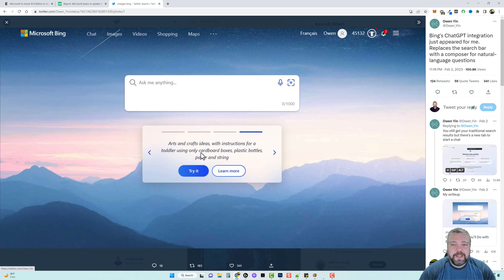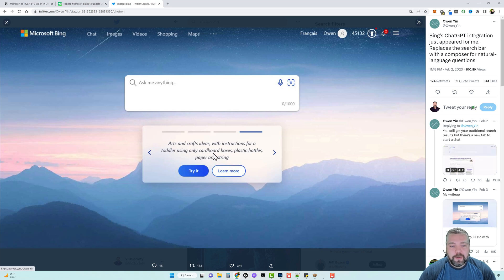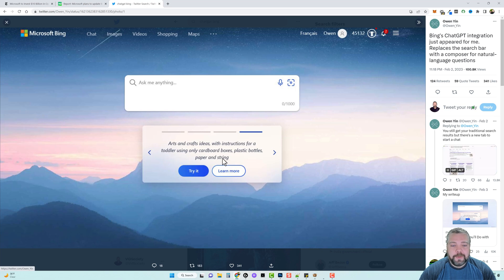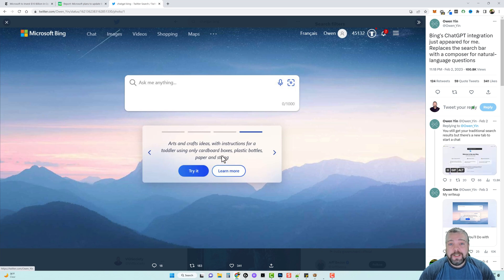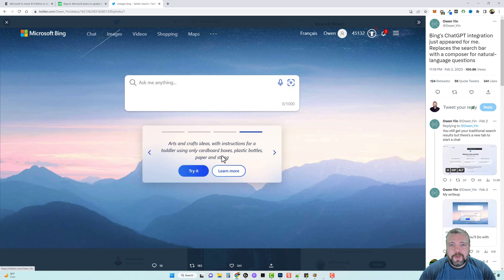You can see down here in this box that they screenshotted it says you can get art and crafts ideas with instructions for a toddler using only cardboard boxes, plastic bottles, paper and strings. So it's going to give you more than just answers, it appears they're going to also dive deeper into things such as giving you instructions on how to do things.